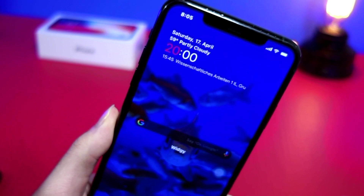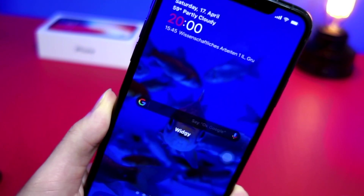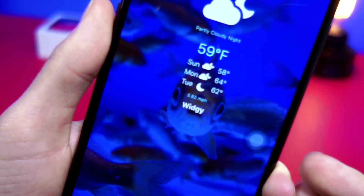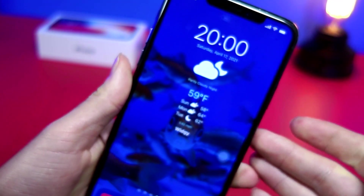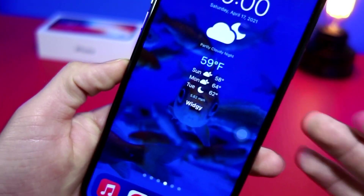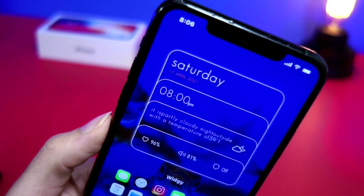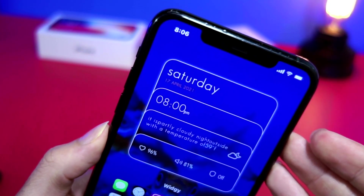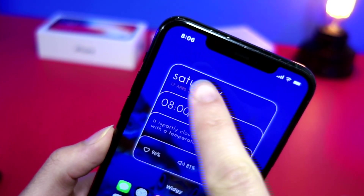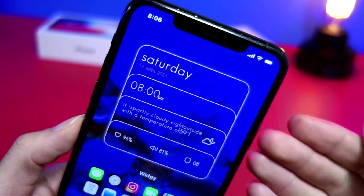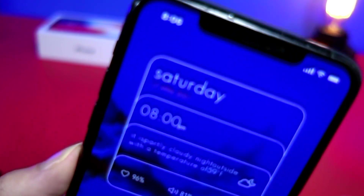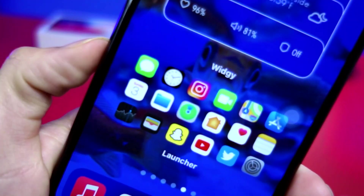The first widget is really cool — you've got a Google search bar and some weather information. The next widget is also pretty nice and clean, with weather info and a transparent look. You can see a nice little fish in the background. The next widget looks awesome because I'll show you how to customize it with a dark mode and night mode look.